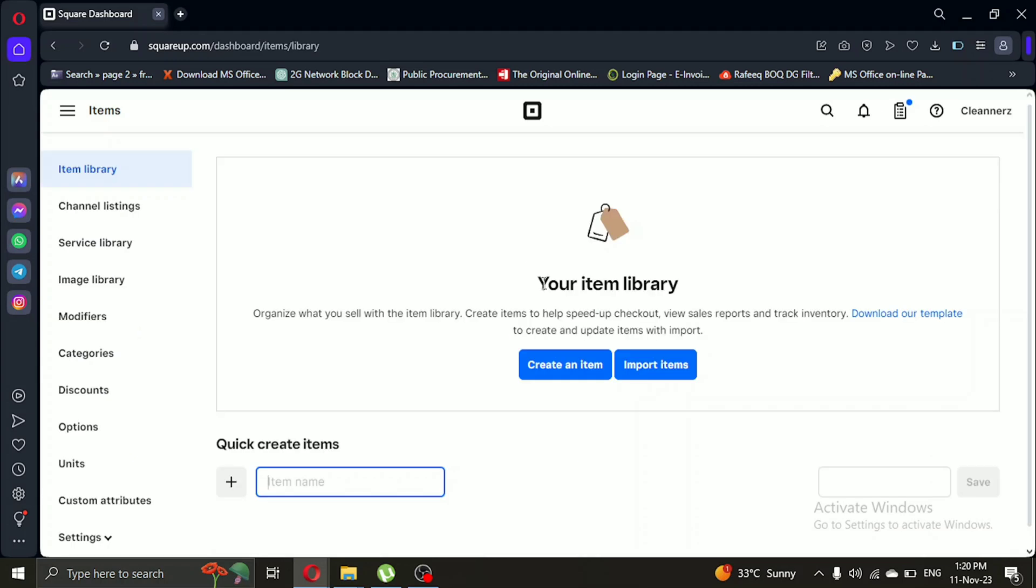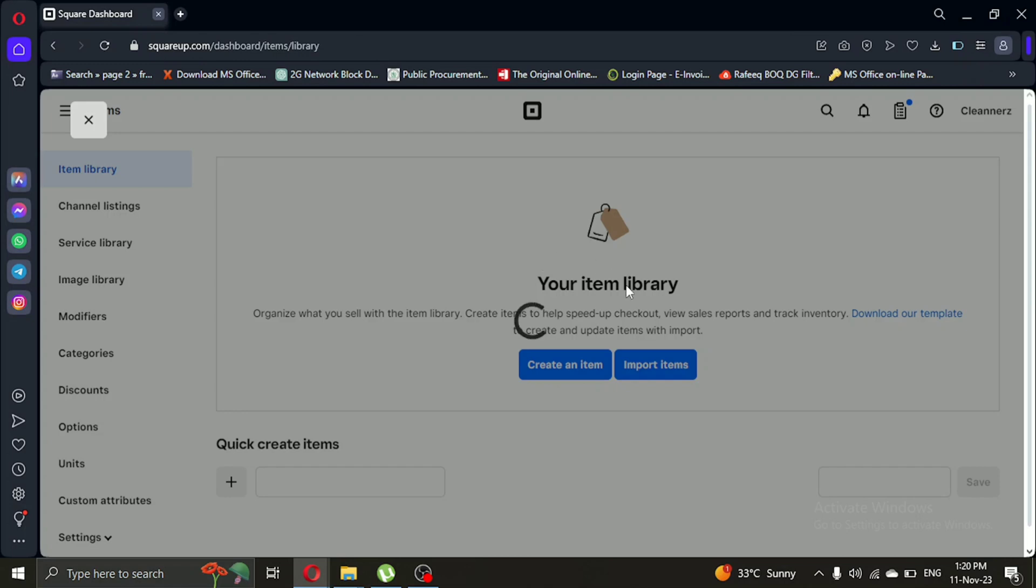Here you can add your items by clicking on create items or import items. It's up to you which option you choose.